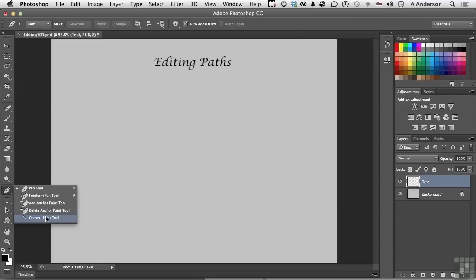Or Convert. Now the Convert tool does one of two things. It takes a straight path, straight line, and converts it into a curve or smooth path, like a circle. And it converts a smooth or circle, smooth path, into a straight line.